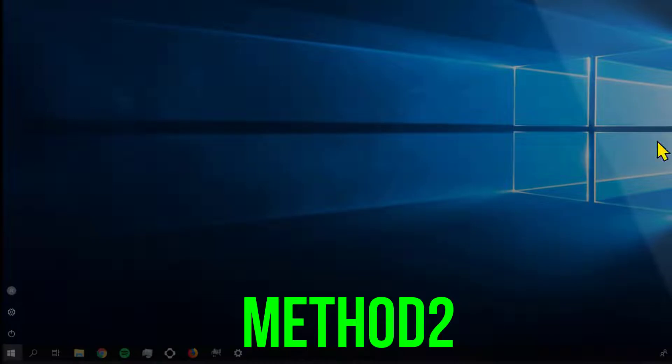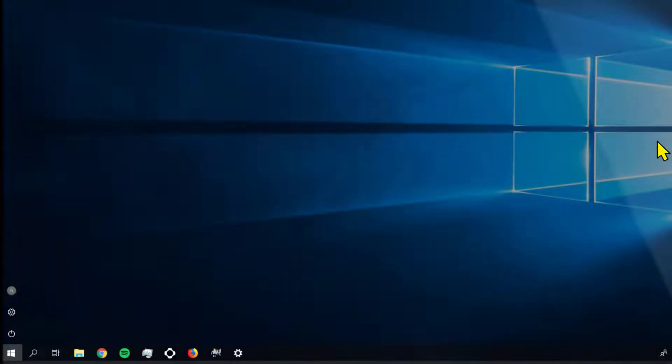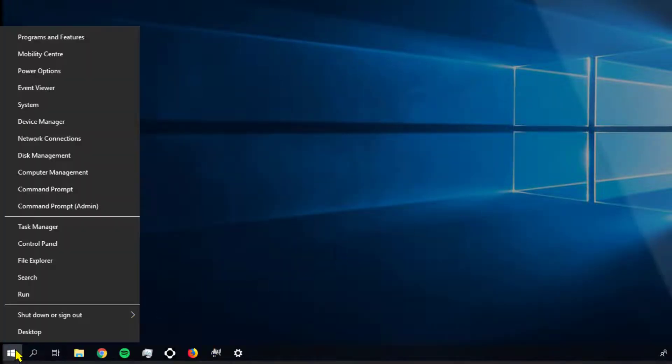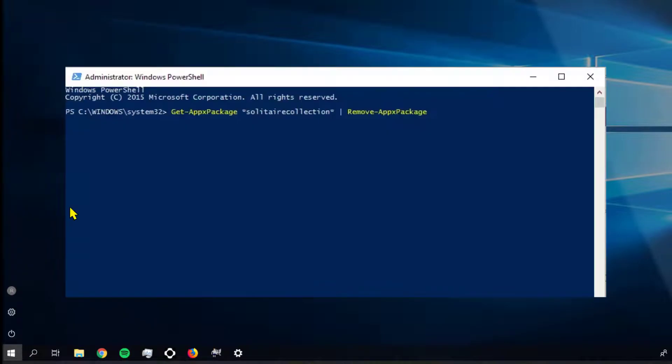But if you still get an error, right-click on the Windows logo and click on PowerShell Admin, and paste in this code from the video description below.